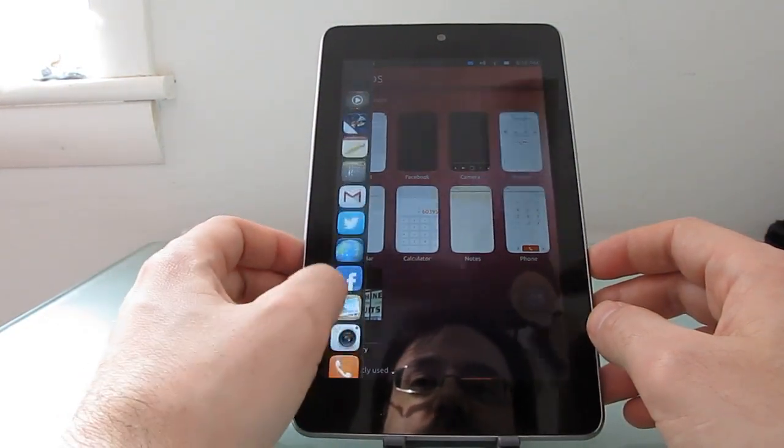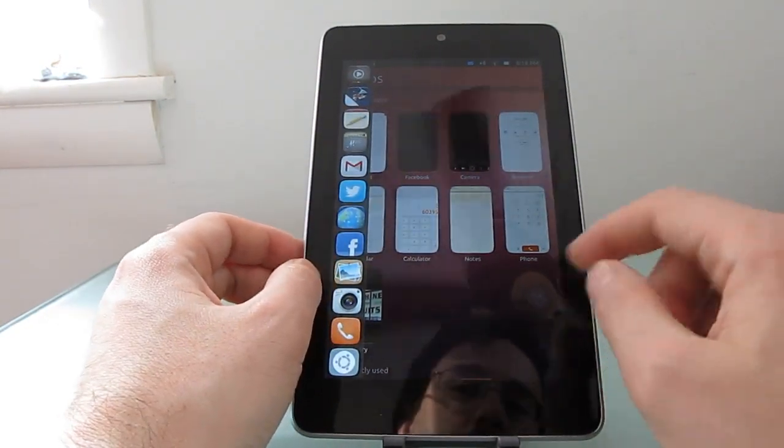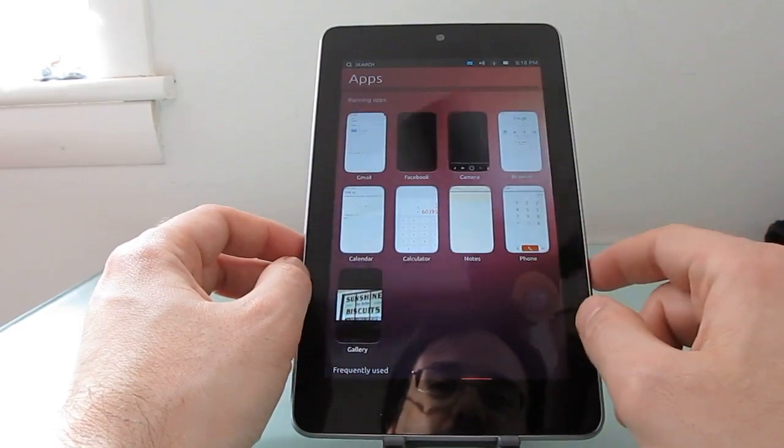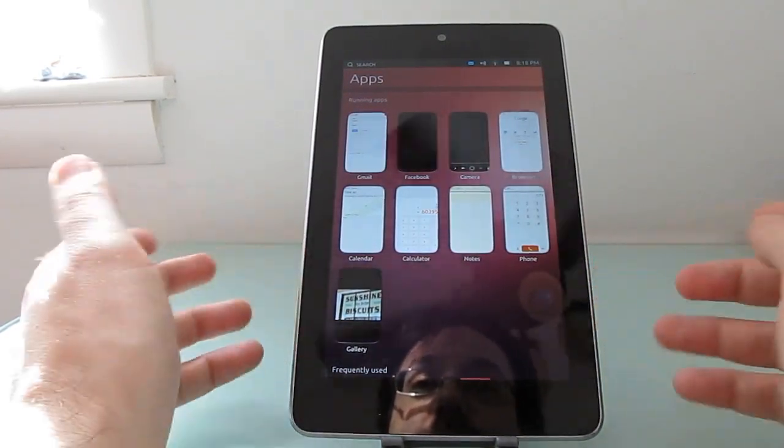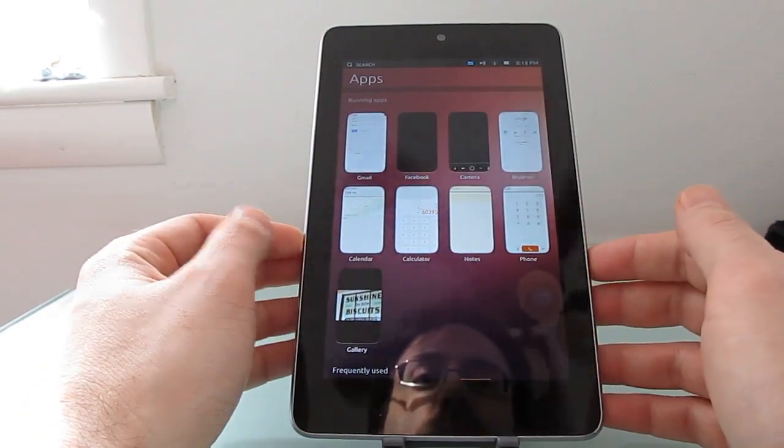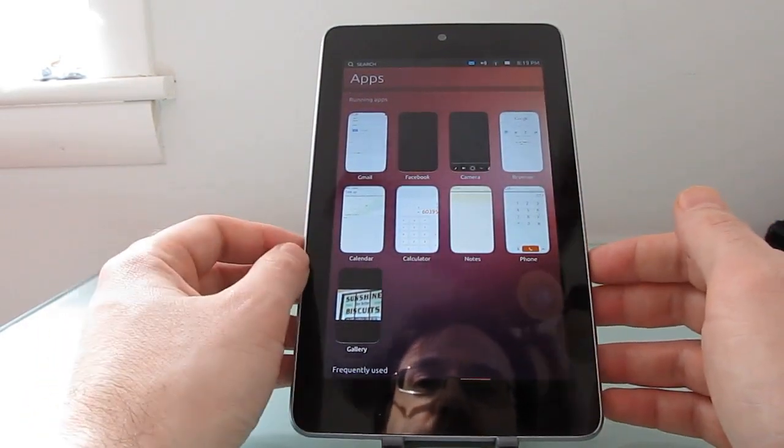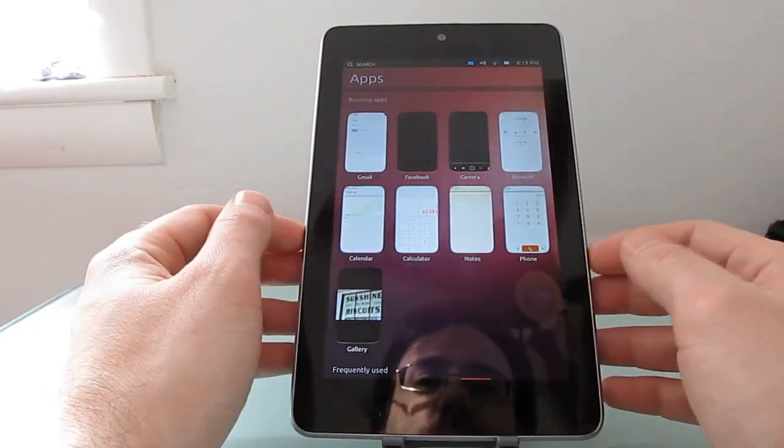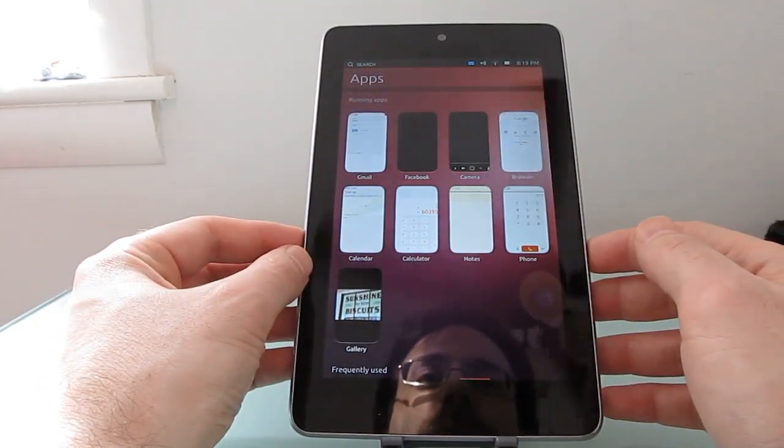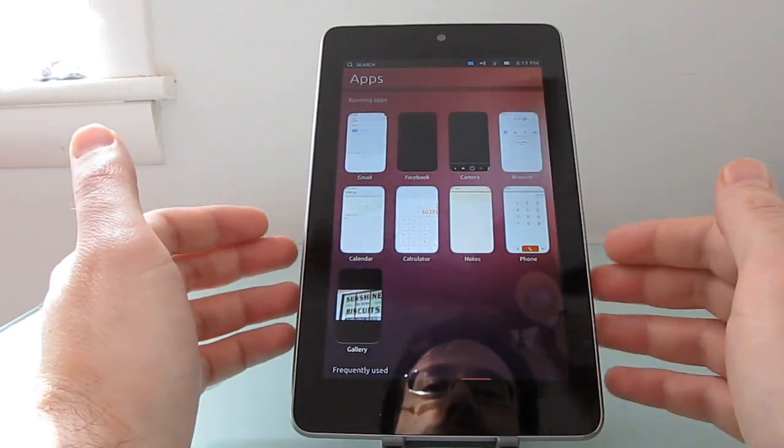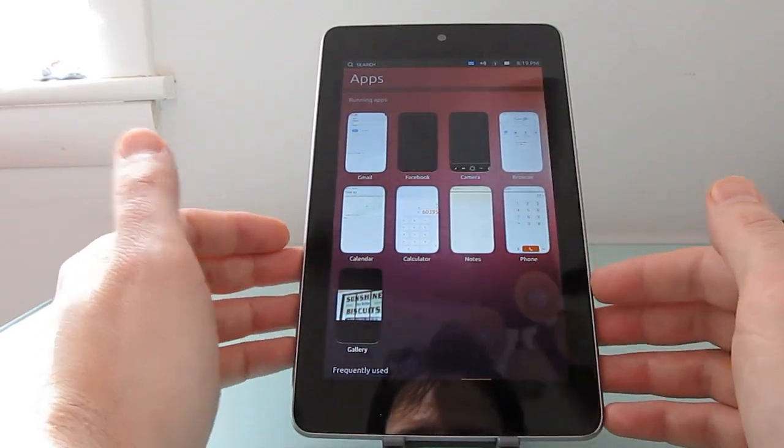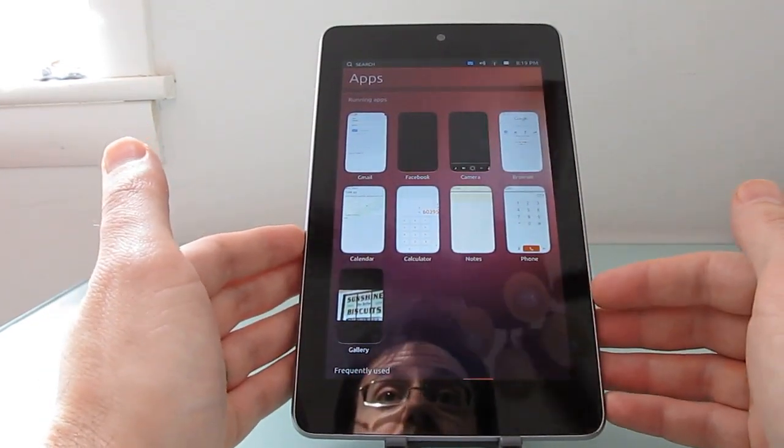So we're going to start to see more applications in the future as developers make them available to Canonical and Canonical includes them in here and more core apps such as file browser, weather application and so forth. So we're getting to the point where Ubuntu is actually starting to be a little bit more usable on mobile devices.